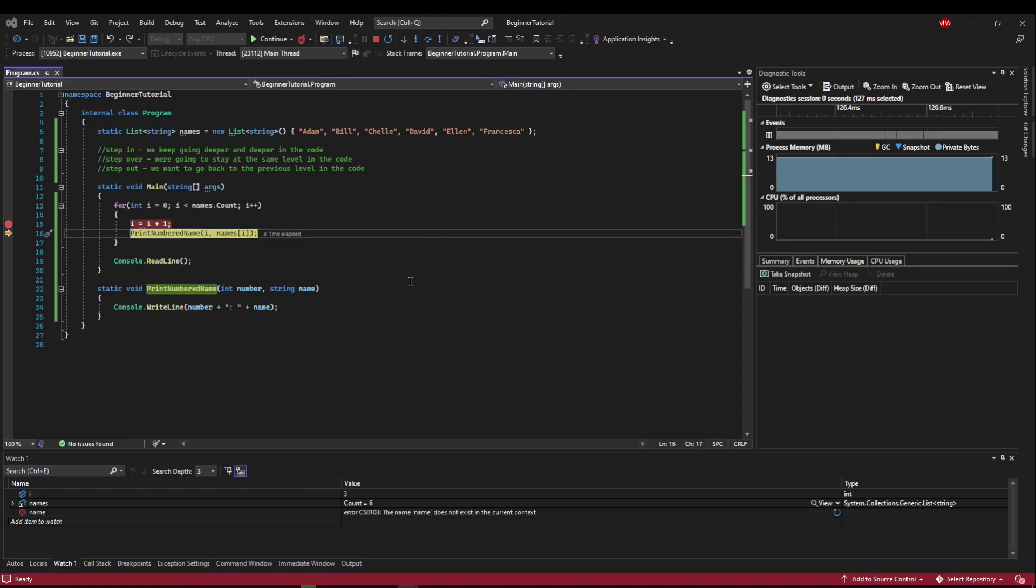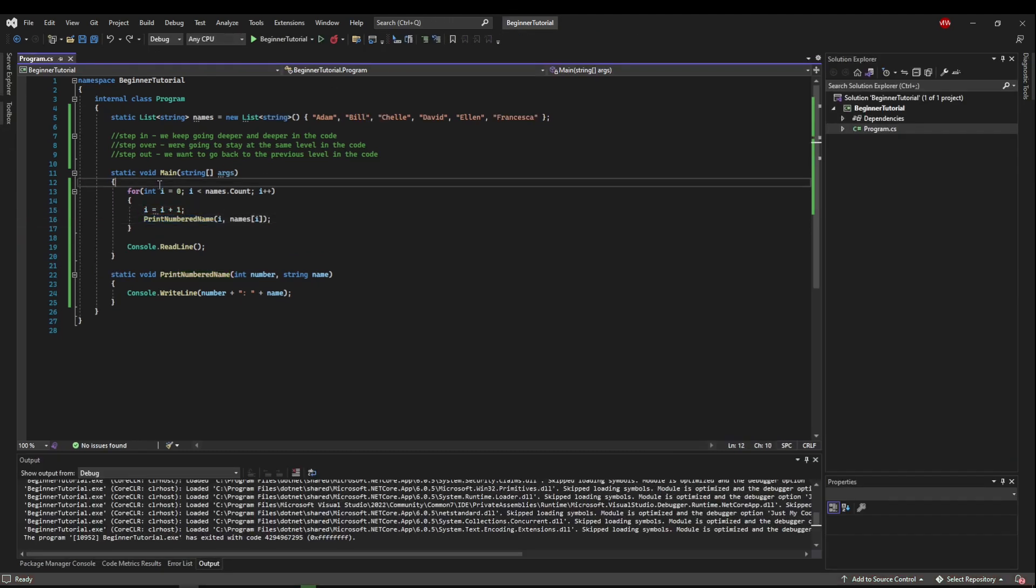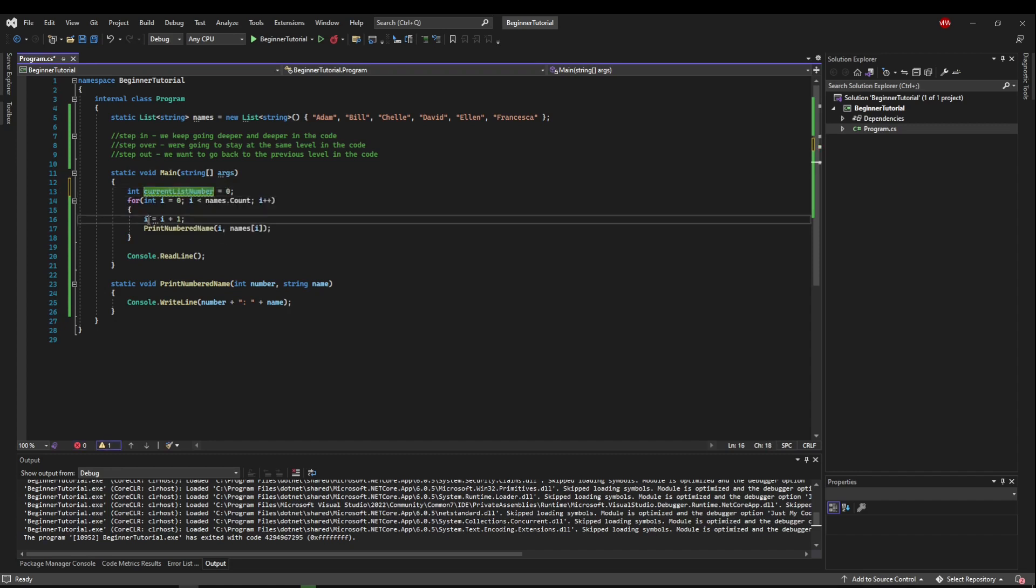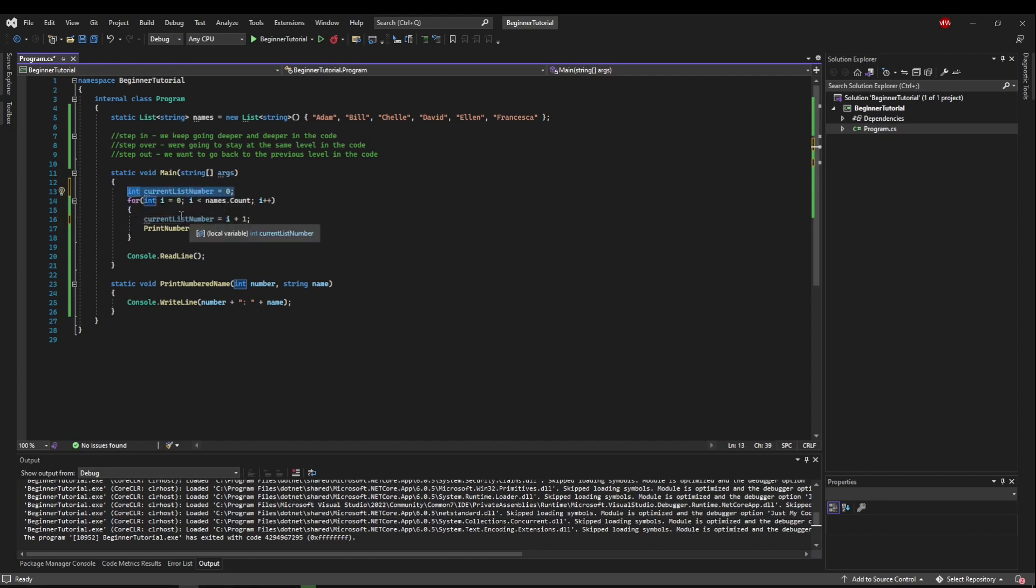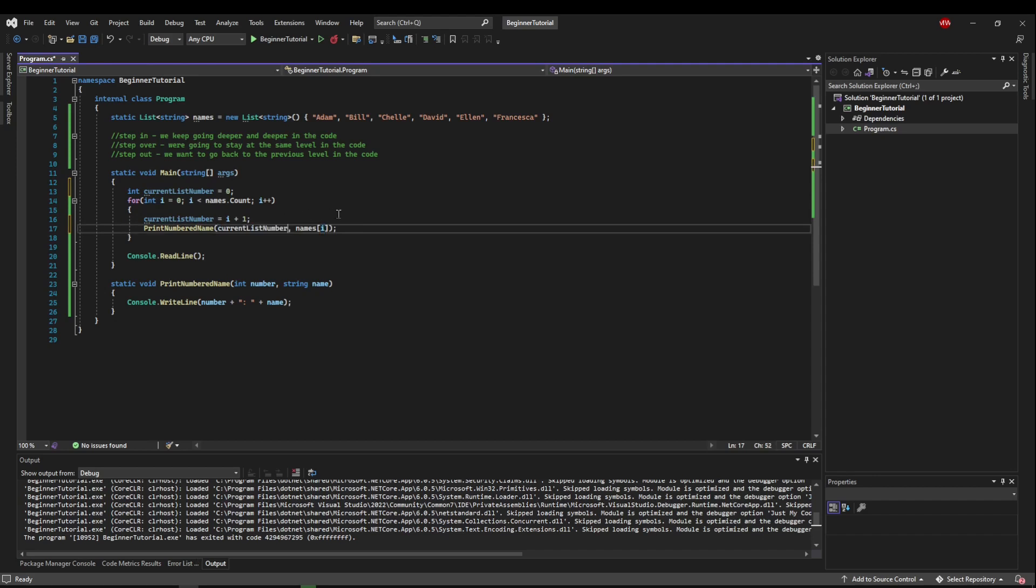So from what we learned debugging, we know we don't need to change the base index because that's how we're getting all of our names. So what we need to do is we need to create a variable that represents the current list number. And we can start that off at zero. And then we can take the current list number and make that equals to i plus one. So now we have a separate variable that's going to represent i plus one without changing our index.